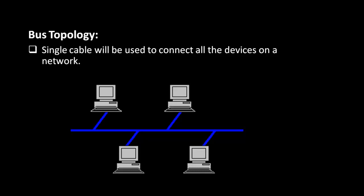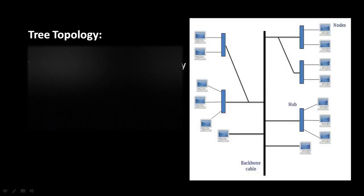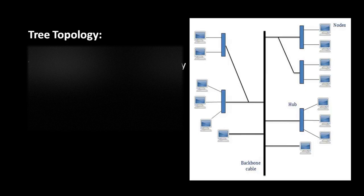Our next type is tree topology. Tree topology is a combination of star topology. In this topology, new nodes can easily be added. Tree topologies are frequently used in corporate networks.